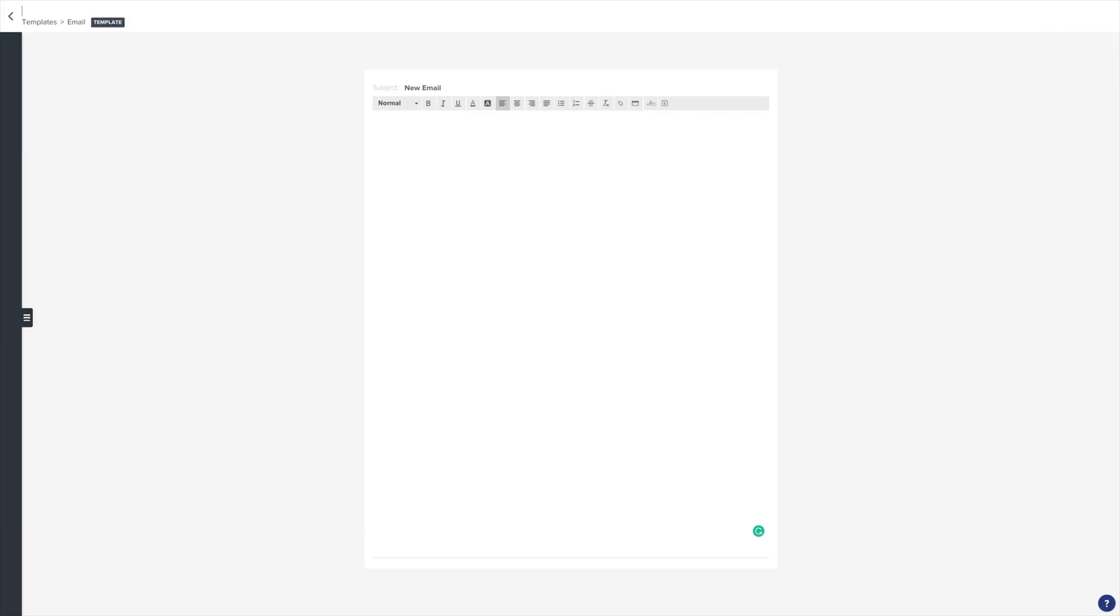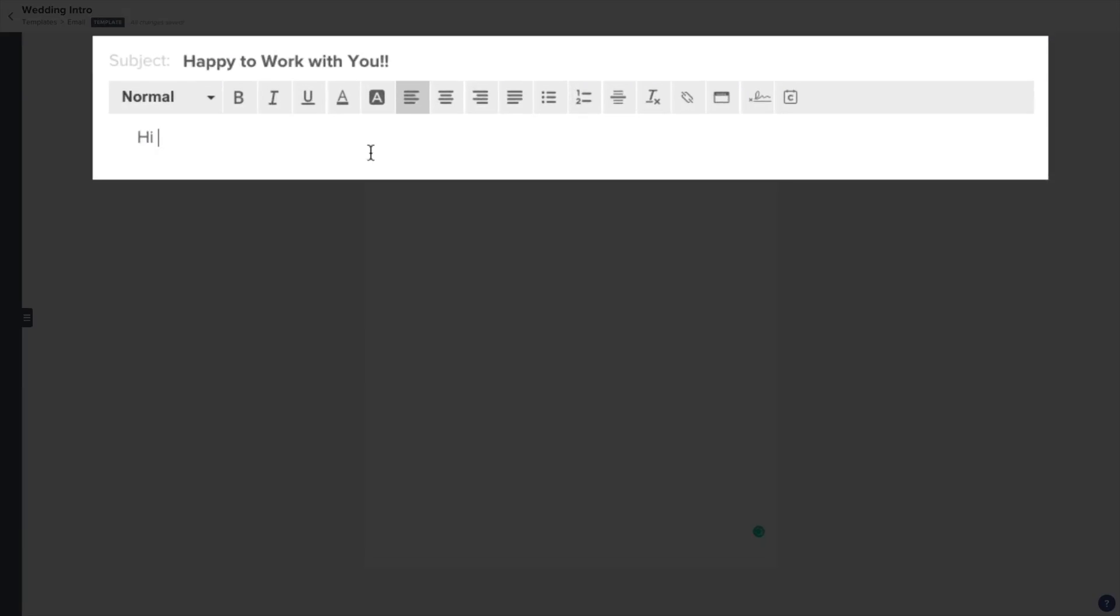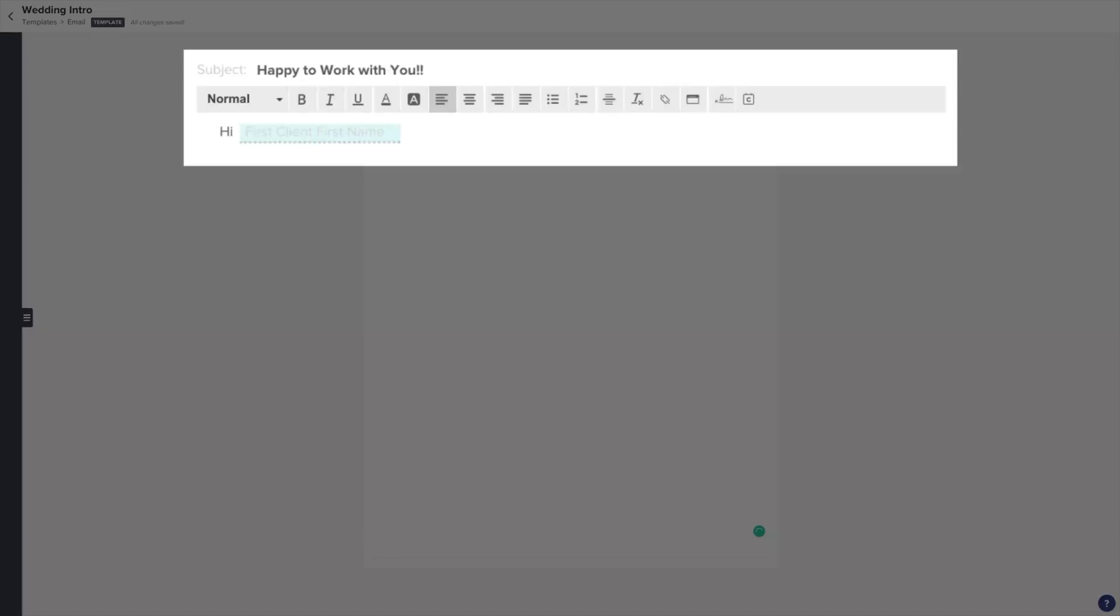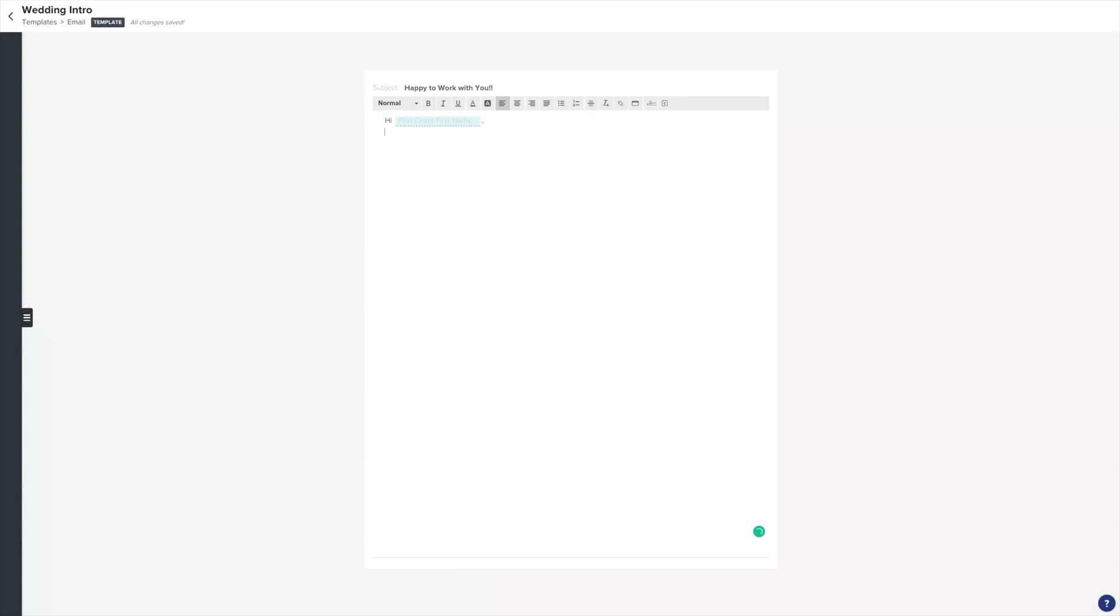For example, I like to put what type of project the email is for in my template title. So I'll name this Wedding Introduction. Then write out your email. For your email template, make sure to use the Client Name option to add a human touch. The last thing you want to do is make your email sound super robotic.